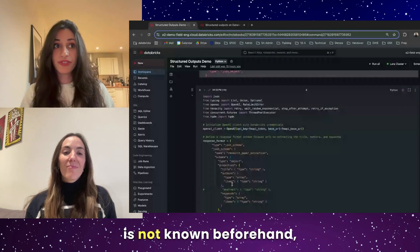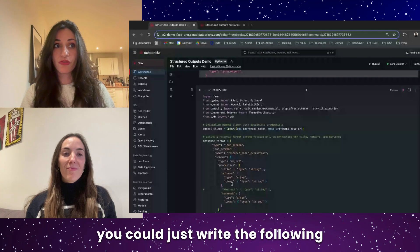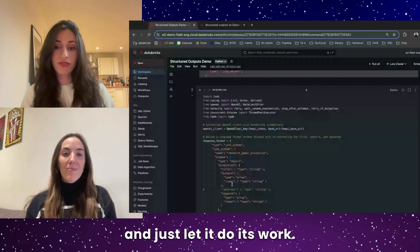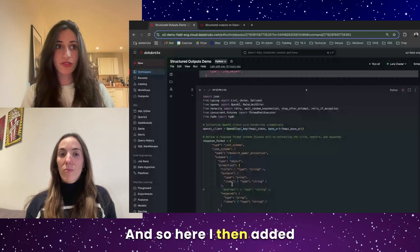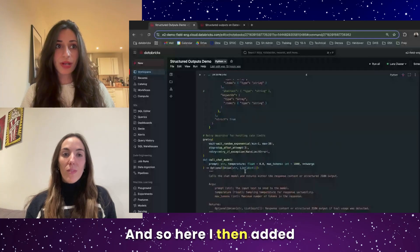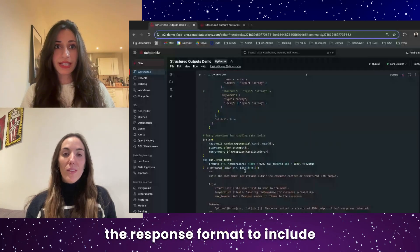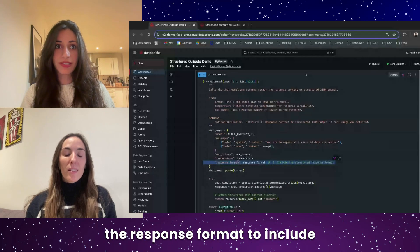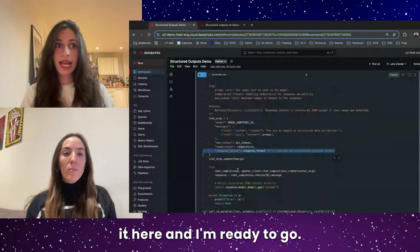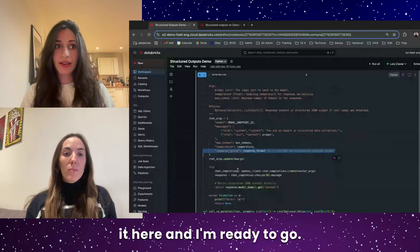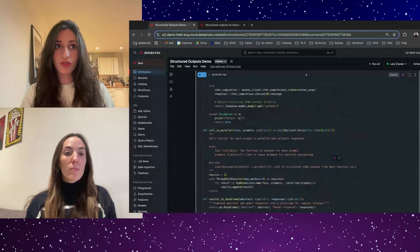And so here I then added the response format to include it here and I'm ready to go.